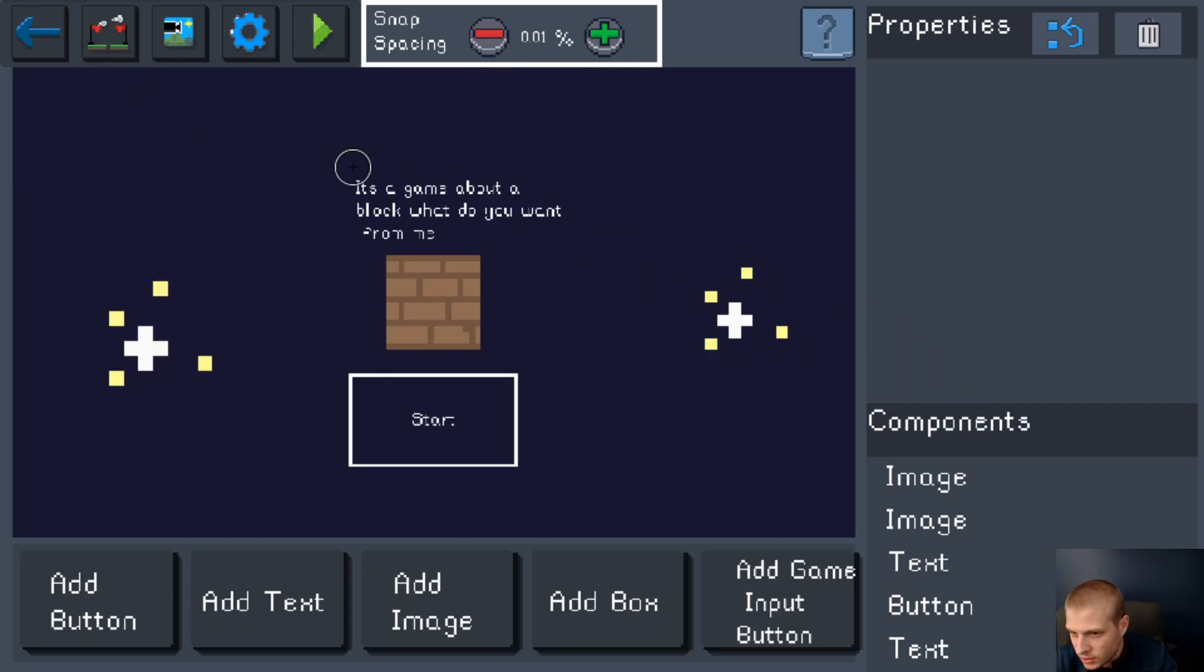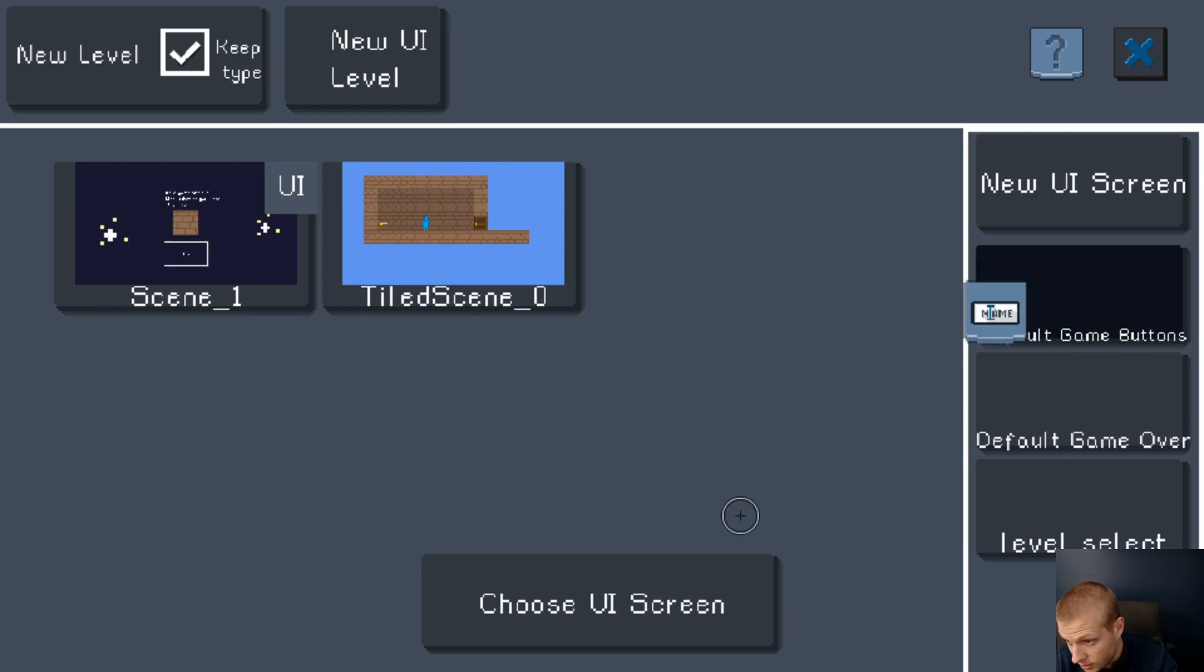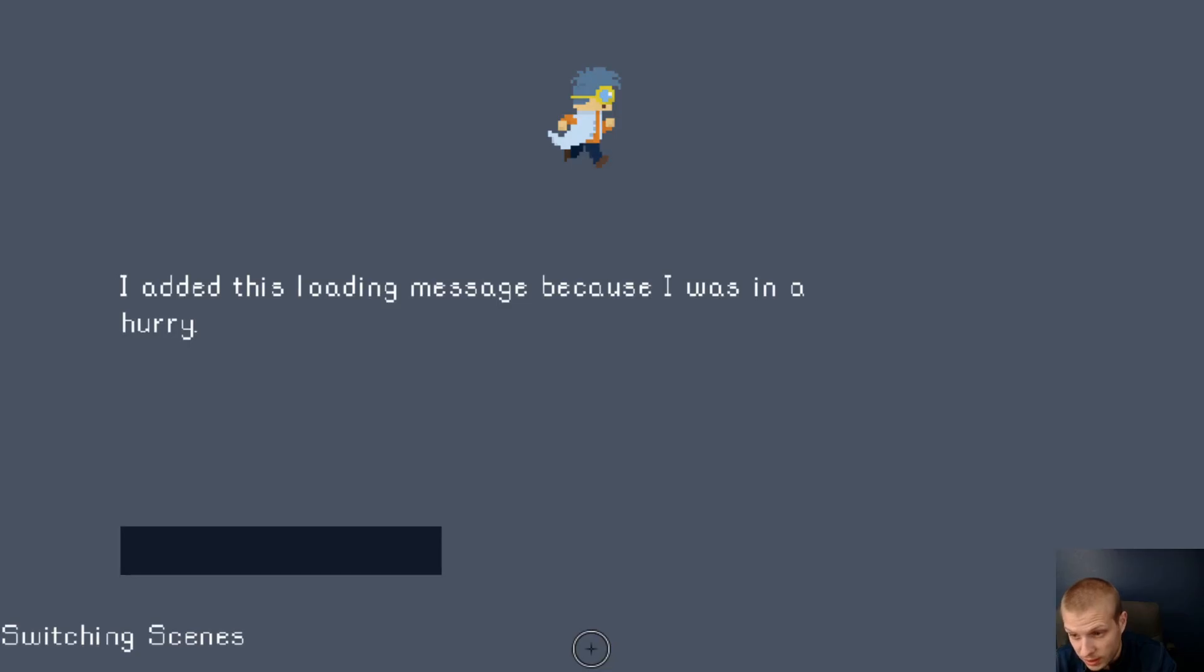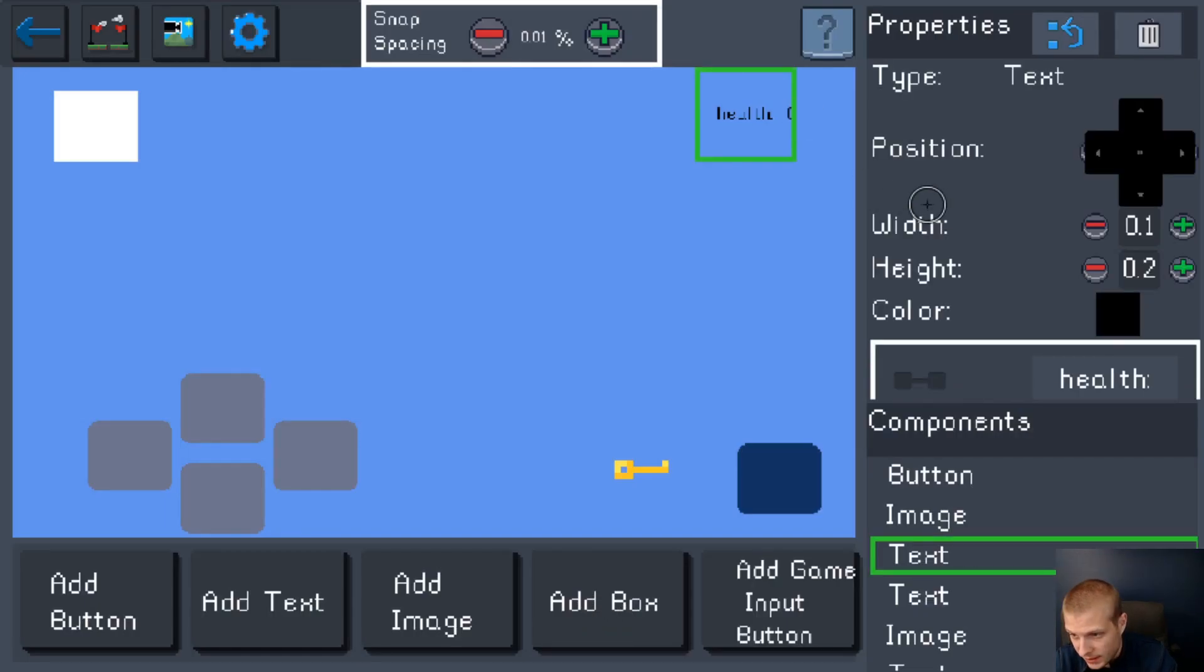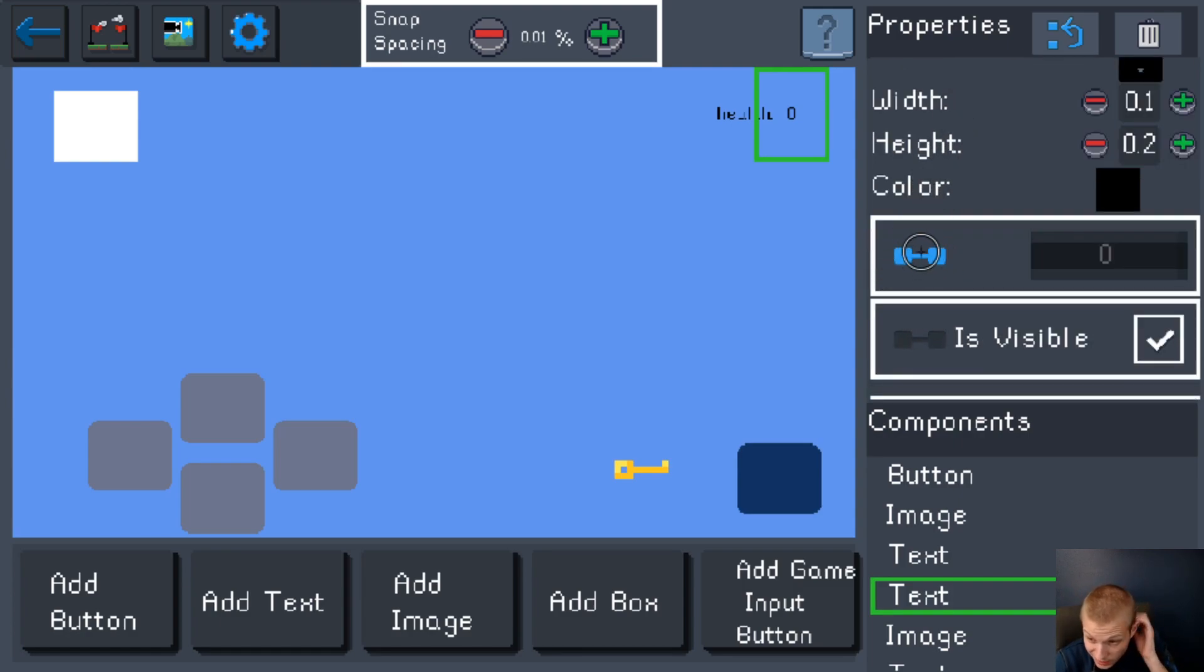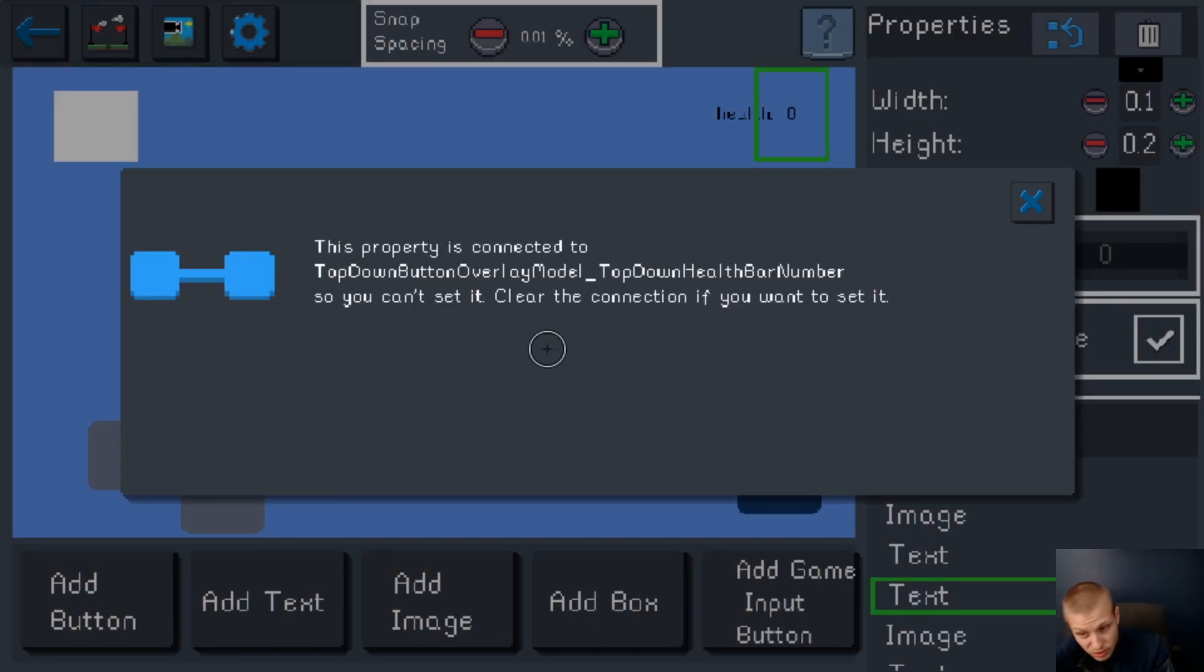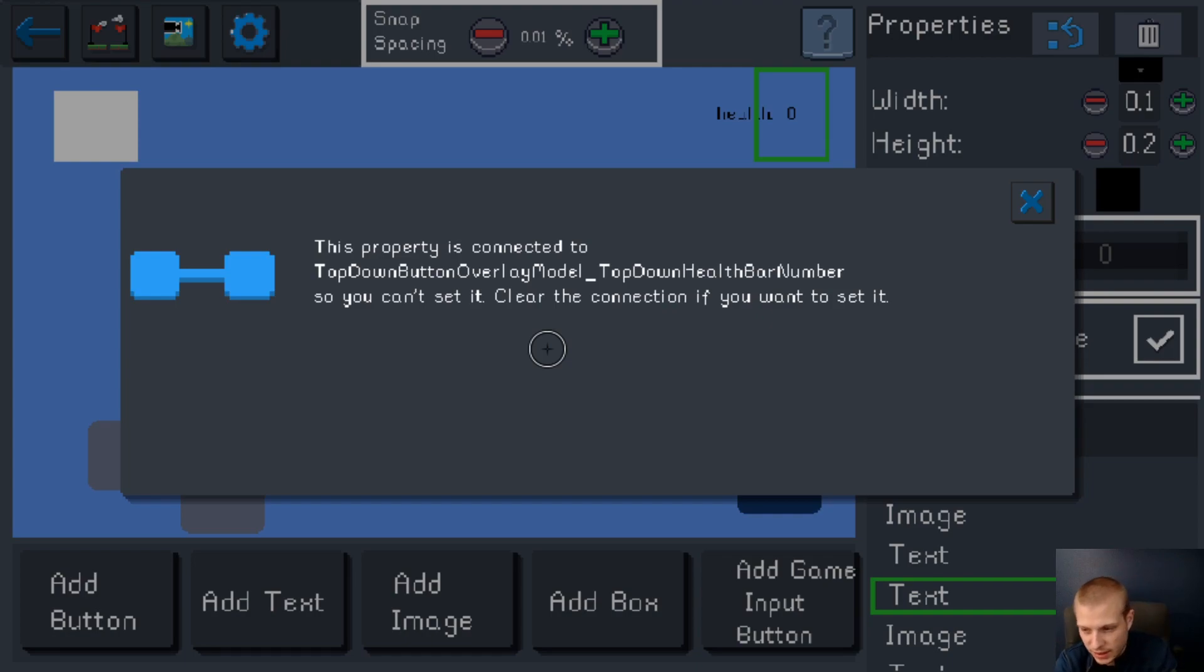So what we need to do is go back to our default game buttons. This. There's health. This is how much health you have. If you look here, you can see that it is connected. If you try and write something here, it'll pop up and say this property is connected to this really long name. Just look at the last part and says health bar number.